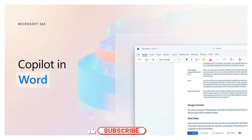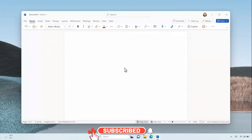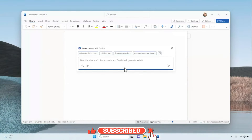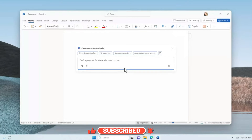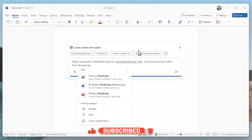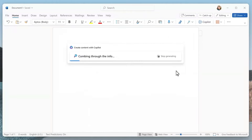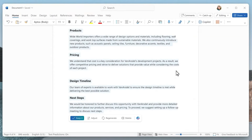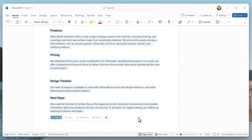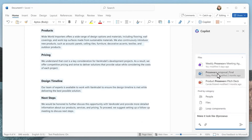Copilot in Word ushers in a new era of writing, leveraging the power of AI. It can help you go from a blank page to a finished document in just a fraction of the time it would take you to compose text on your own.